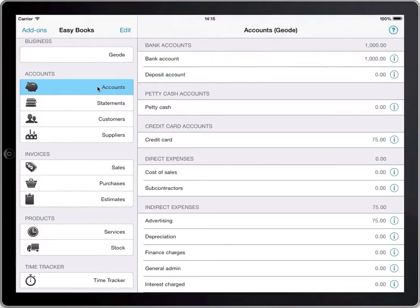At a later time, the credit card will be paid off from the company bank account, entered as another transaction with Account 1 as the bank account and Account 2 as the credit card.